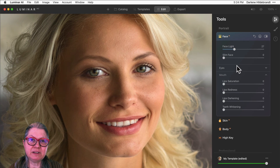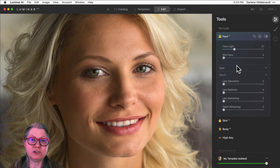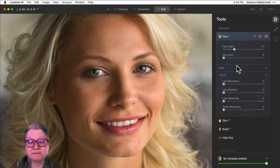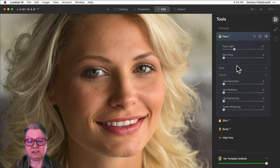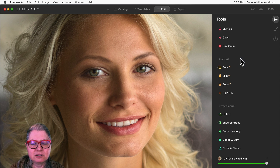This is my lovely model Jill. You may recognize her if you've watched some of my other videos — she was in the one where I demonstrated Luminar AI's eye enhancement sliders.